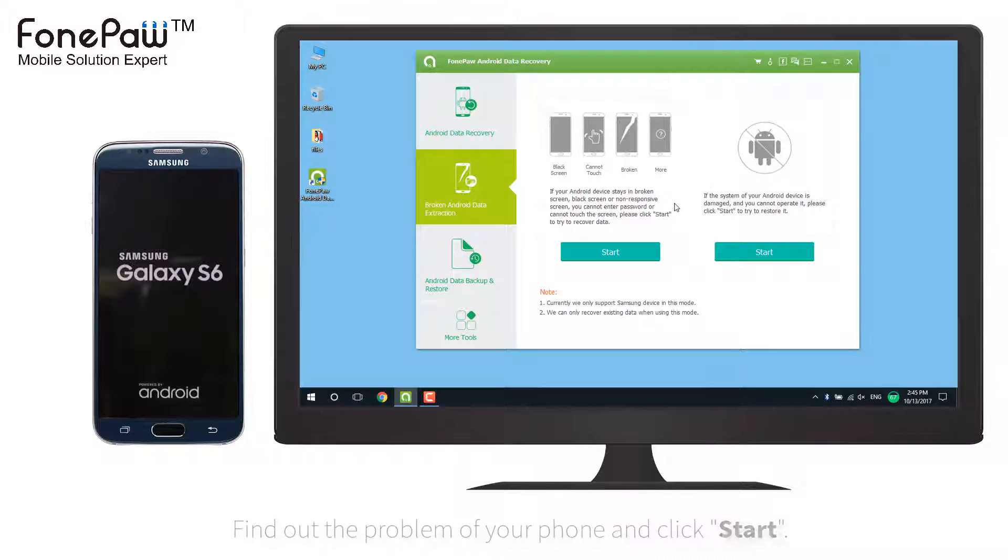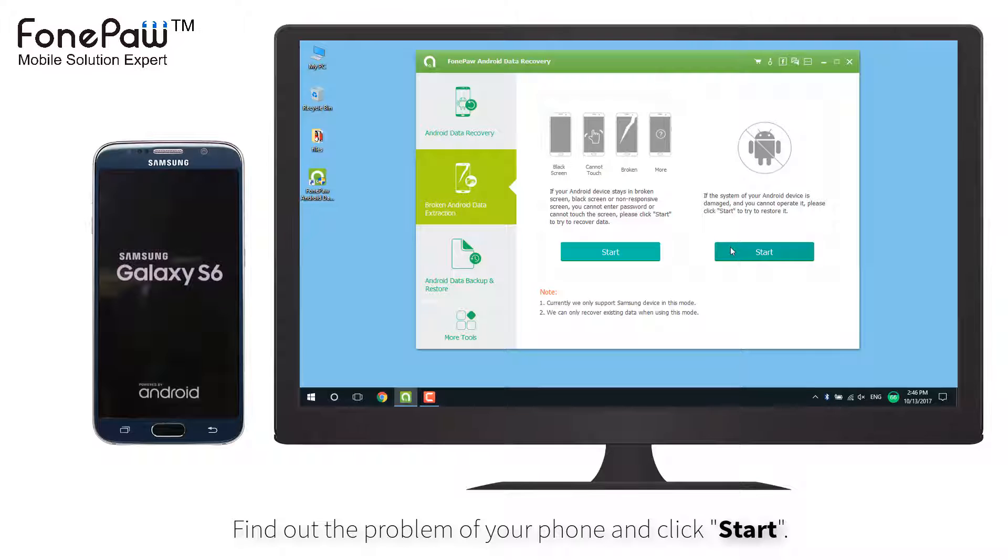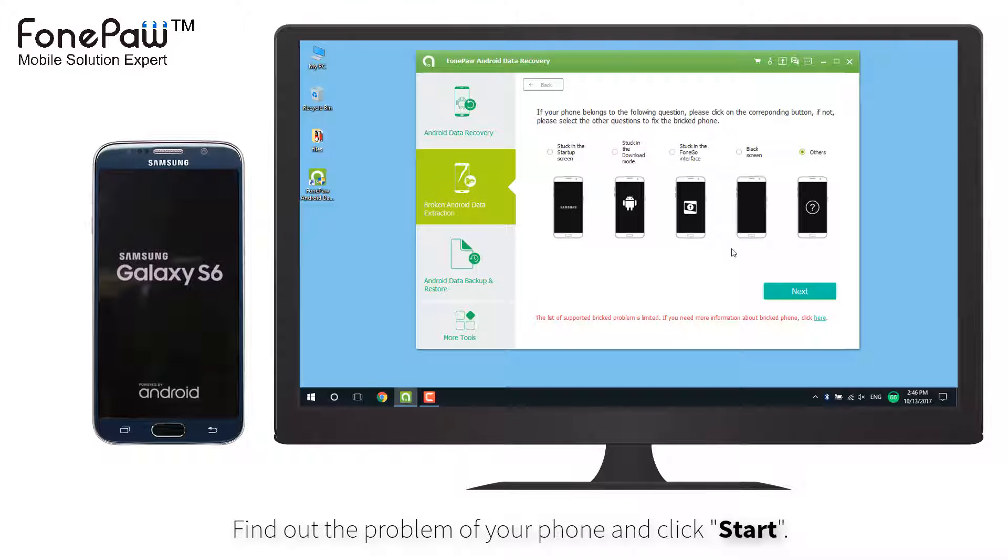There are two options: screen problems or system problems. Click to start.